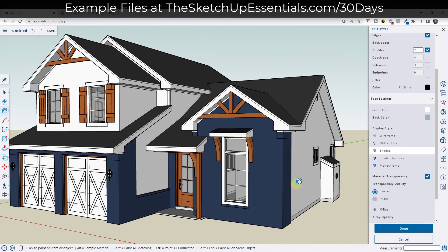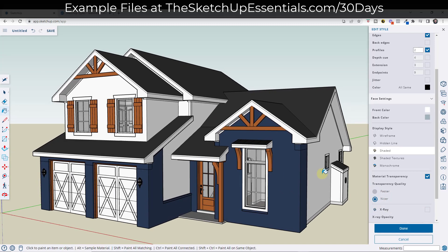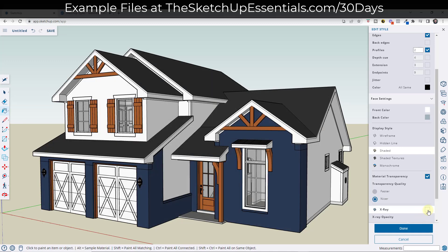You can also adjust whether there's actual transparency in your model or not. If I toggle that off, notice how I can't see through my glass anymore. You can set the transparency quality — most of the time I leave that on nicer. And finally, you can also set if your faces are see-through by checking the box for x-ray, then adjust the opacity of the x-ray by dragging the slider one way or the other.